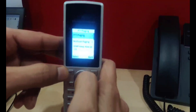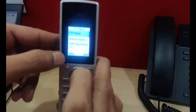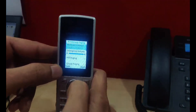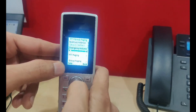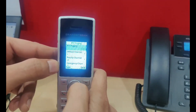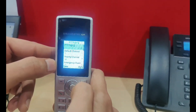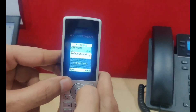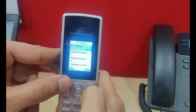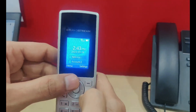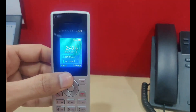Click on PTT/paging and enable it, then click save.